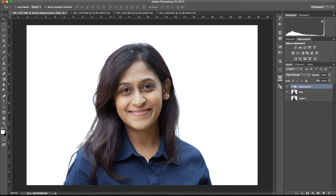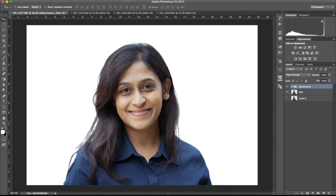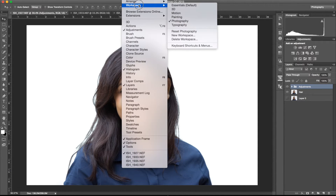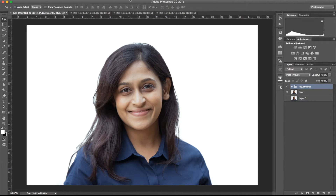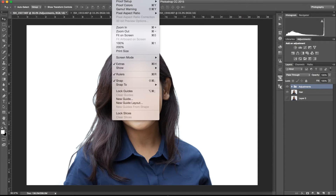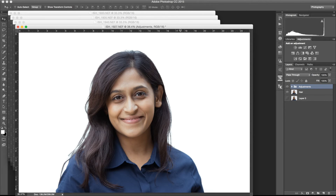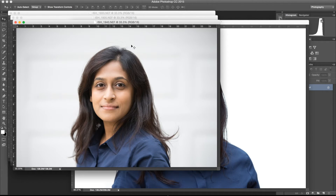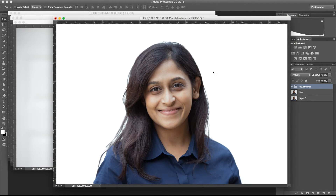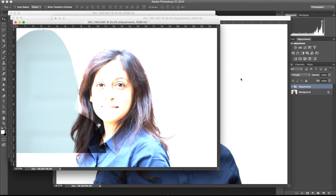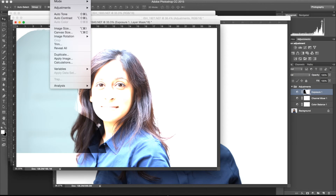Now, to copy these adjustments to the other photos, we go to Window > Arrange > Float All in Windows. This makes all images float as separate windows. We select the photo we worked on, then drag the entire 'Adjustments' folder group and drop it onto another photo. It immediately receives the adjustments group — however, the mask doesn't transfer perfectly because it was built from a specific layer.